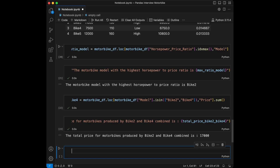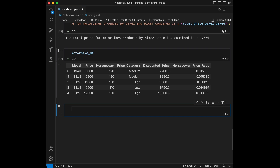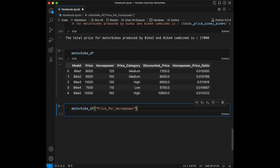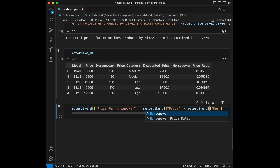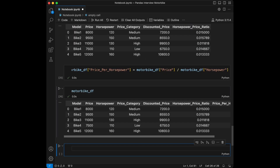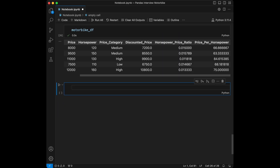Question 12: create a new column `price_per_horsepower` in the DataFrame representing the cost per horsepower for each motorbike. We set `motorbike_df['price_per_horsepower'] = motorbike_df['price'] / motorbike_df['horsepower']`. Recalling the DataFrame shows the new column. This code calculates the price per horsepower for each motorbike.